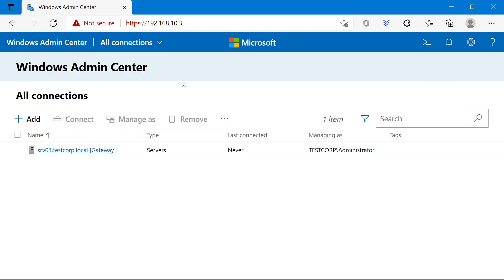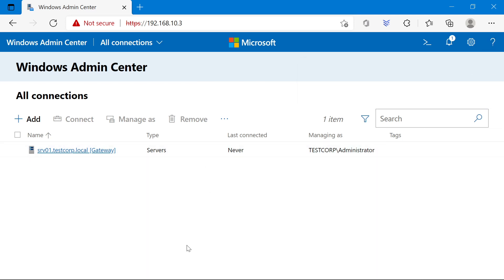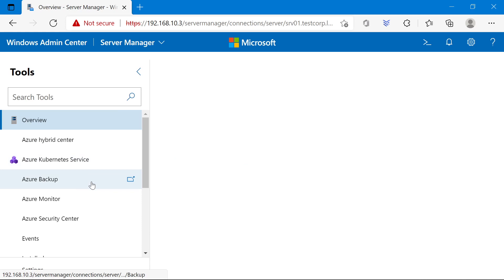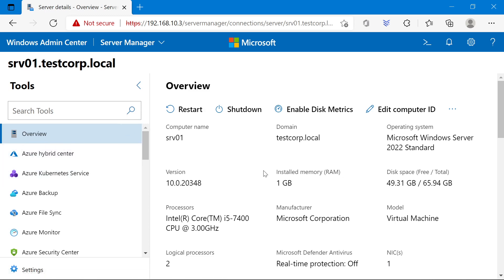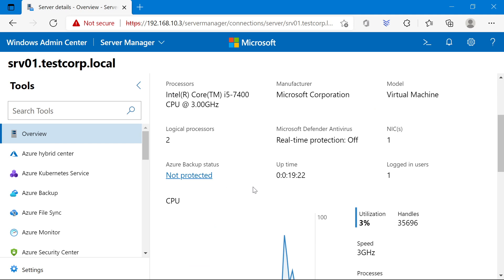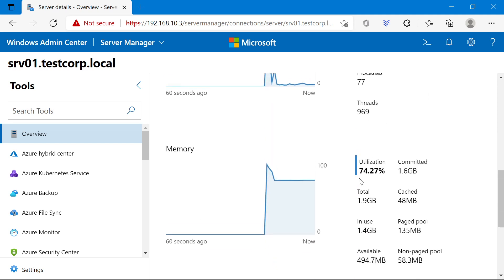This is the front page of the Admin Center website where you will see all your connections to whatever servers you manage. You also have some notifications here. Let's go and actually manage the gateway server itself — just click on the server. Here is how Admin Center looks when you are managing a specific system. In the overview tab, you have basic information about the server like the operating system, the hardware or virtual machine configuration, CPU, memory, and network utilization, which is very cool. You can also restart or shut down the server.